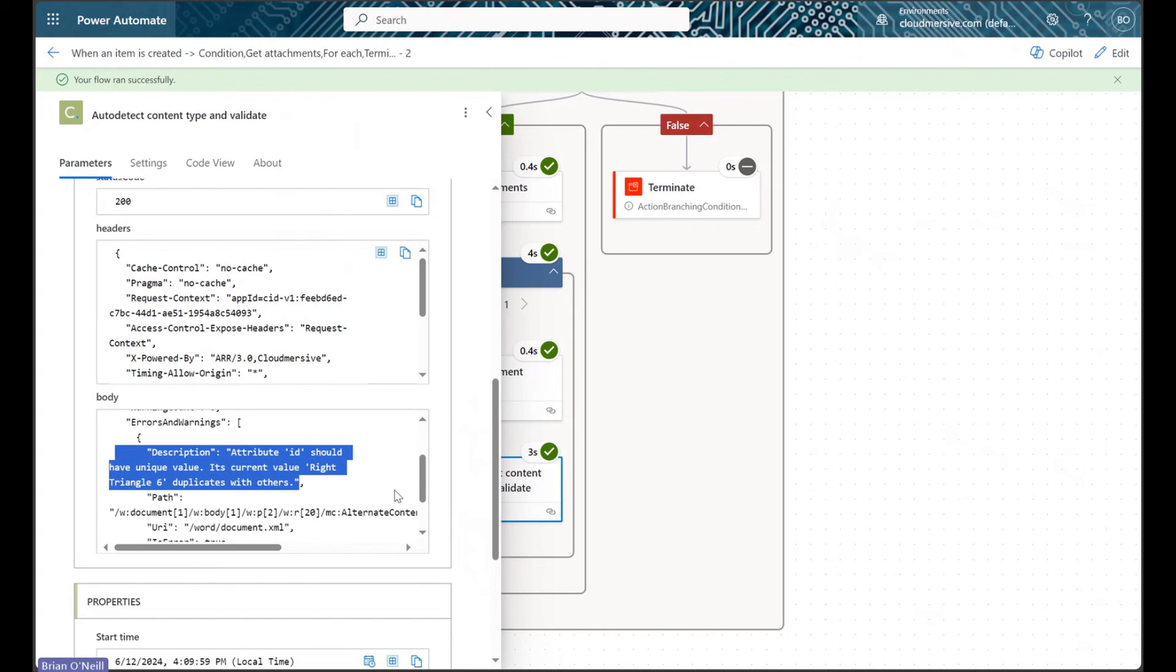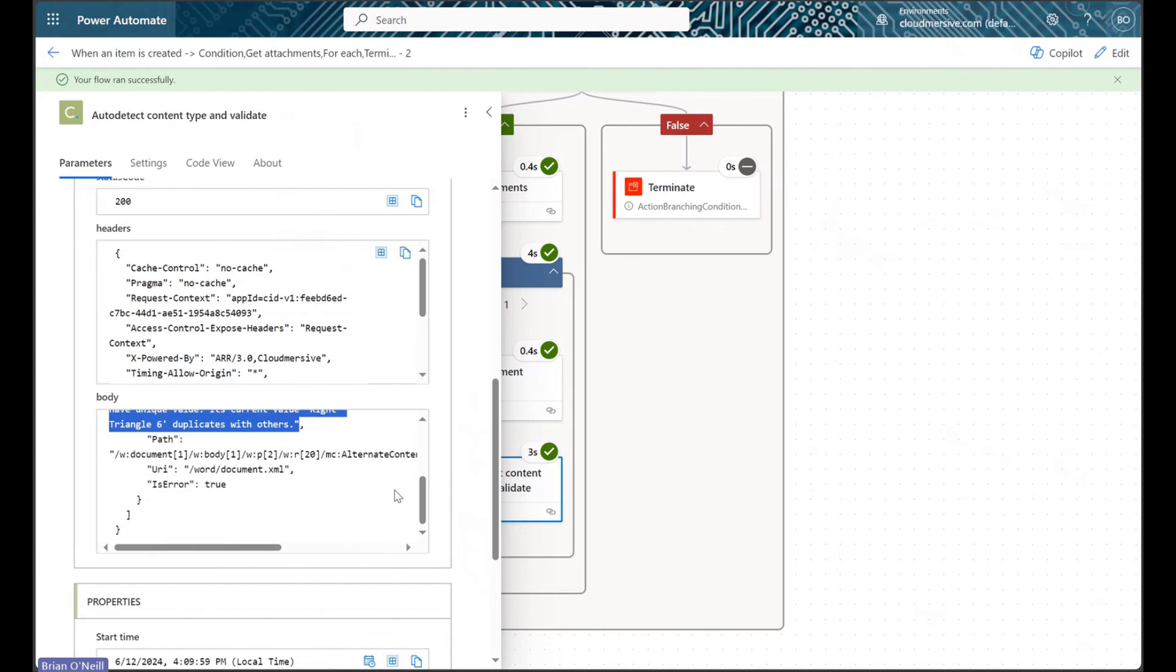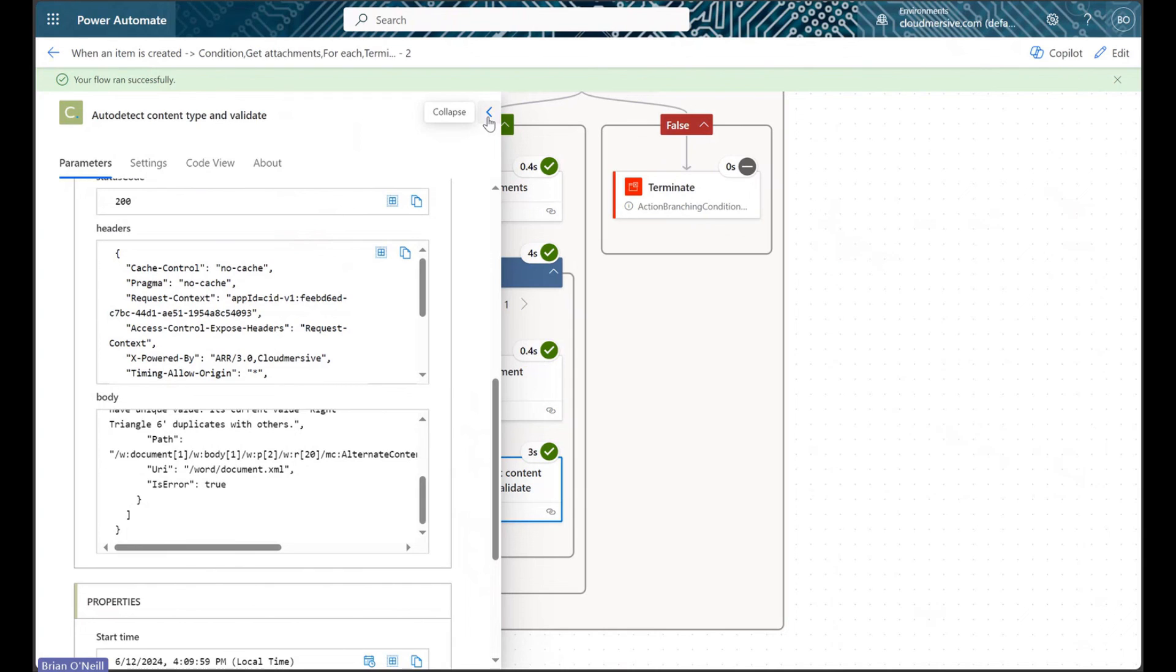We can use the document isValid response from this API to trigger subsequent conditions in our flow. For instance, we could send our errors and warnings response object to a stakeholder in the employee onboarding process. We could do so using an automated Microsoft Teams message.